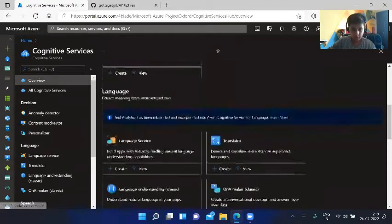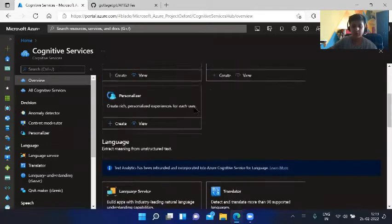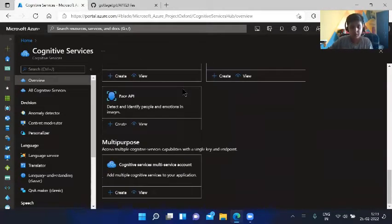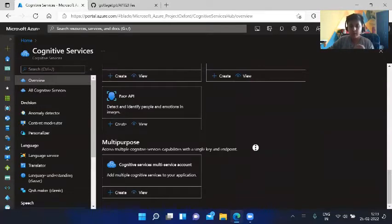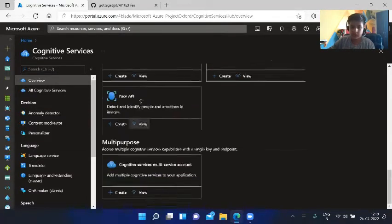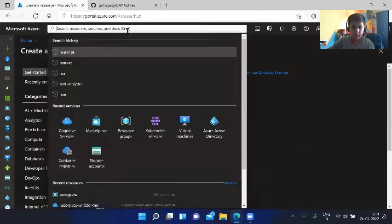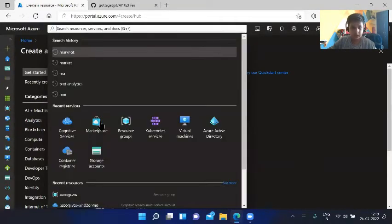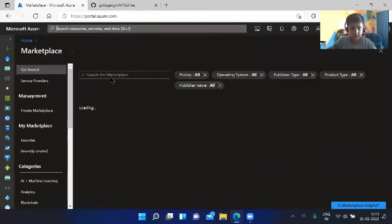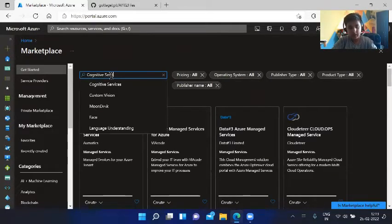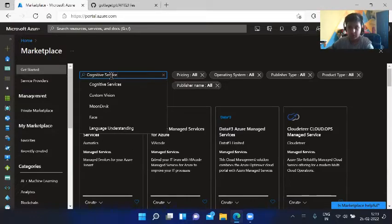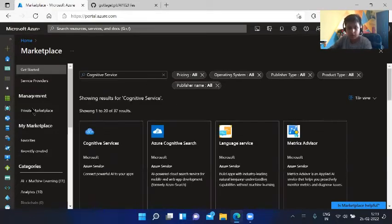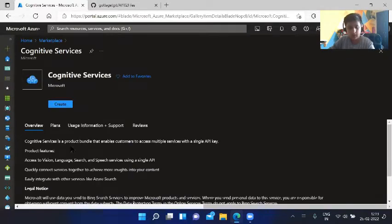Click on cognitive services. Now we want to actually create it as an umbrella resource, not a particular one. We don't want to use only one type of thing from it, so we will use the marketplace service. Search here for cognitive service. It will show us a multi-service cognitive service and we can create.